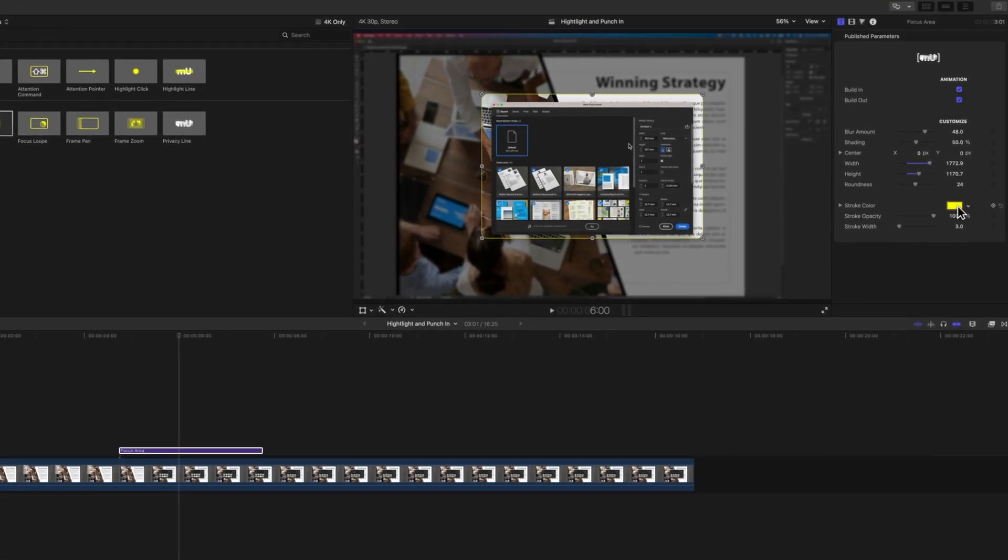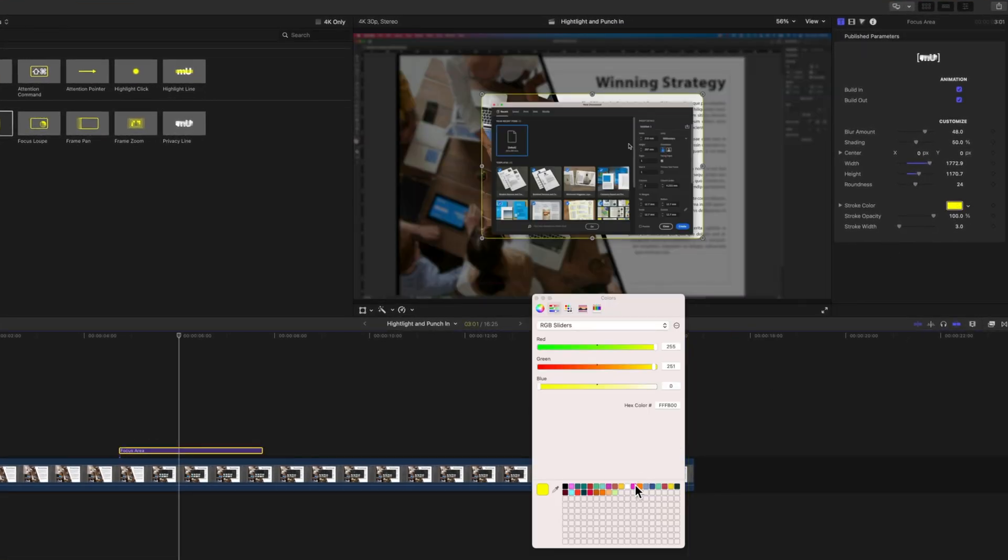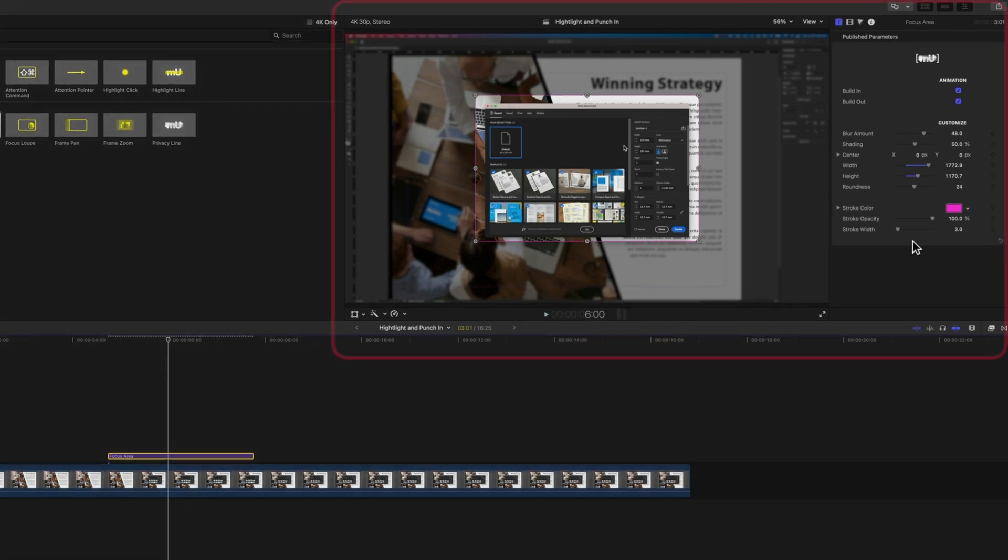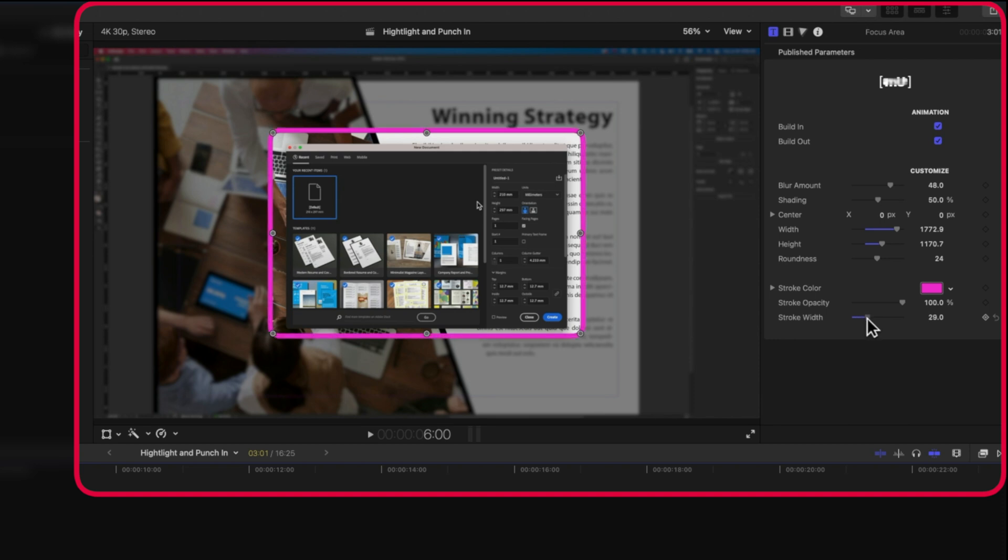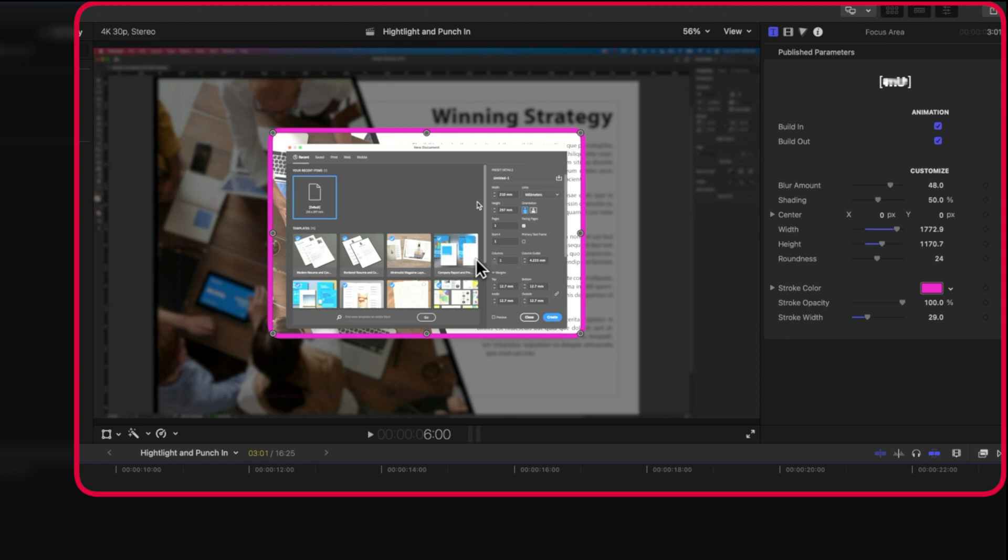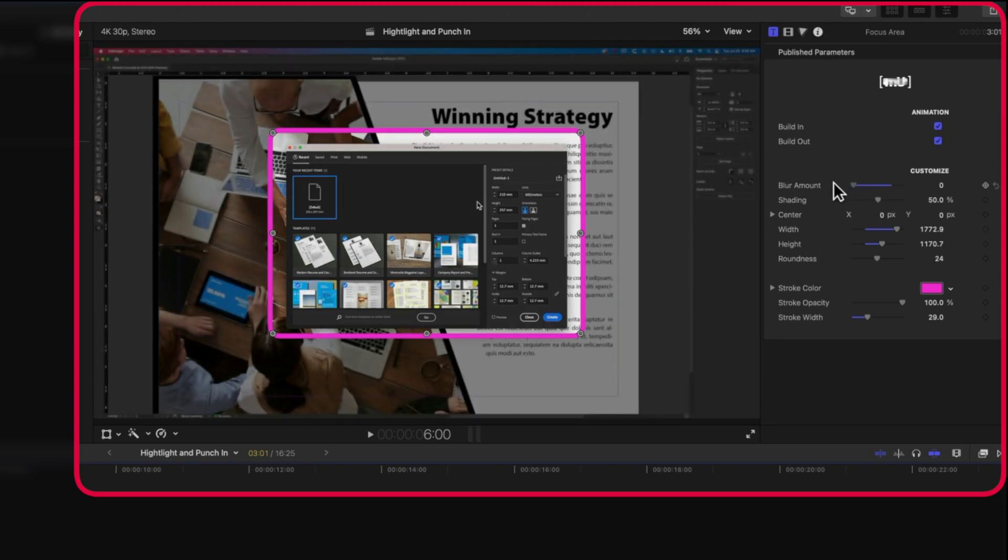We can change the stroke color, so we'll change this to a nice magenta. We can also change the stroke width. You can see what's happening here is it's blurring out the background and just highlighting this area in the center. We can modify the blur as well, so we can have things more in focus.